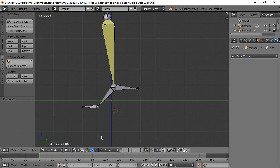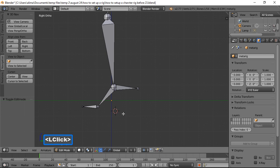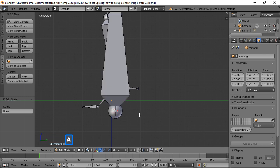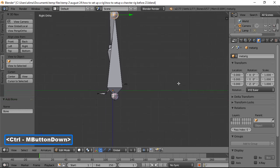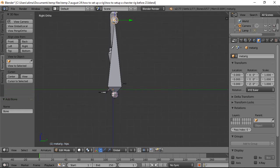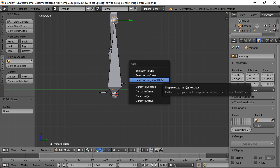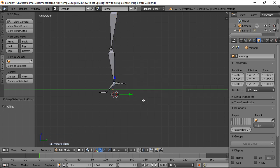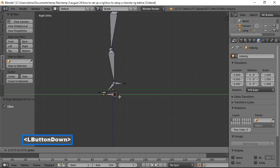Currently in Pose Mode, to bring in the bone we want we need to be in Edit Mode, so we'll click and go to Edit Mode. In Edit Mode, press Shift+A to bring in an armature bone. We can see the bone is selected at the head at the top with the 3D cursor at the bottom. We want the top of this bone to snap to the 3D cursor, so we hold Shift and press S, choose Selection to Cursor (Offset), and that positions the bone correctly.